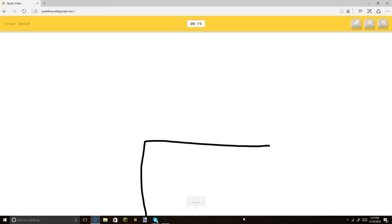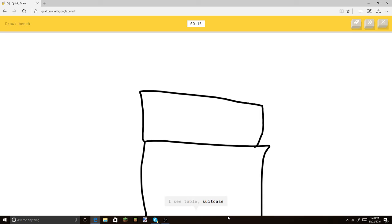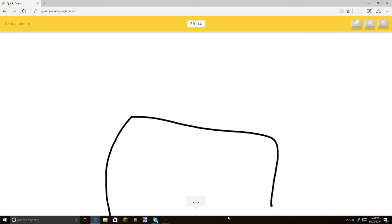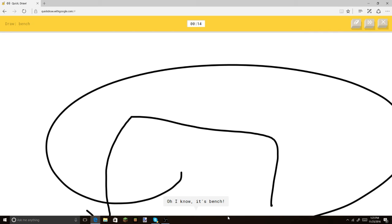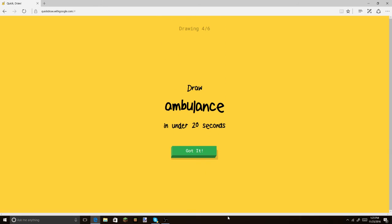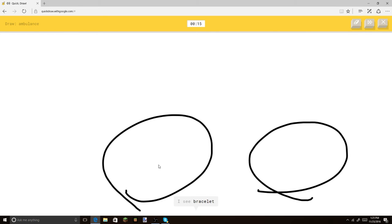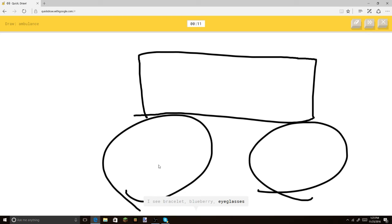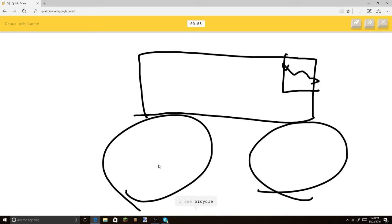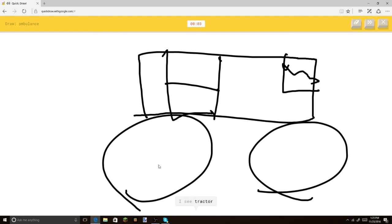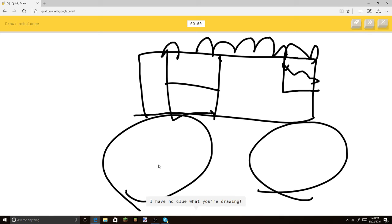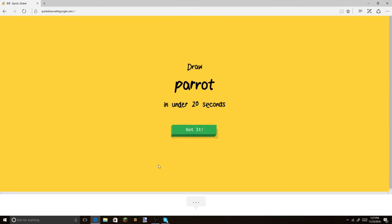Bench. This one's definitely the easiest one. Or suitcase. I just found a way to mess it up. Oh, I know. It's bench. Wrecked. Alright. We're doing pretty good. I'm doing pretty nicely right now. And. I think it was ambulance, right? I don't really know. Or eyeglasses. Or car. I see bicycle. Let me make an H. I'm stumped. I see tractor. I have no clue what you're drawing. Alright, whatever. Sorry, I couldn't guess it. Parrot.